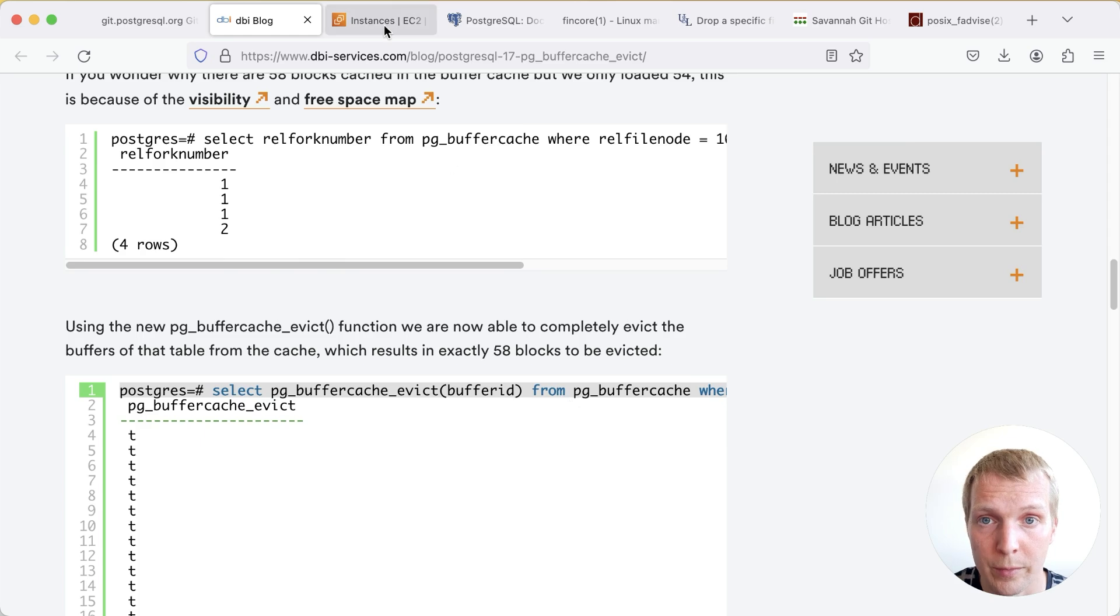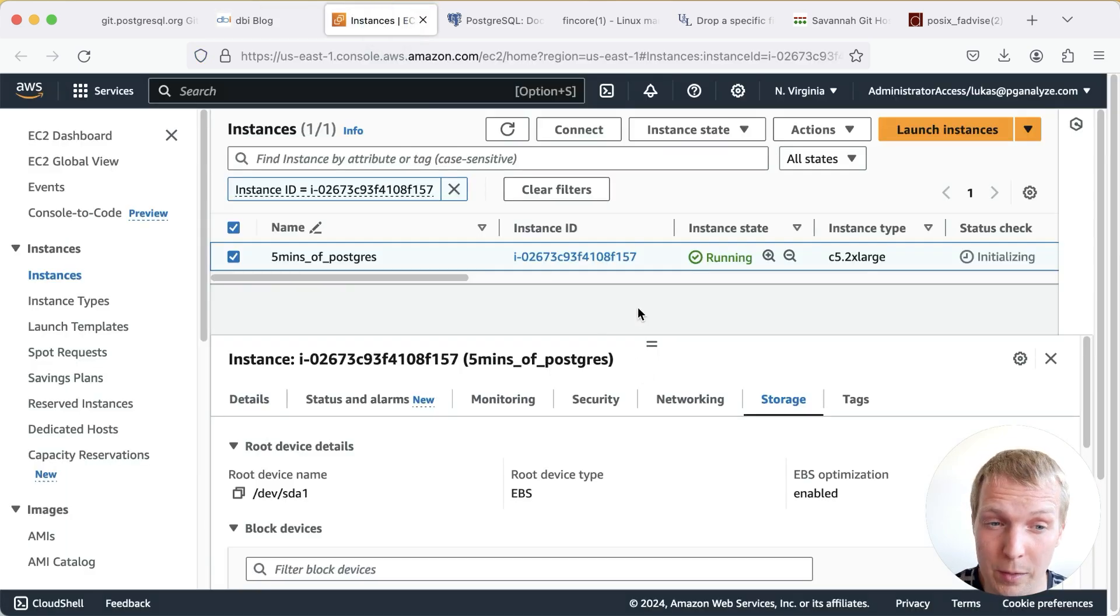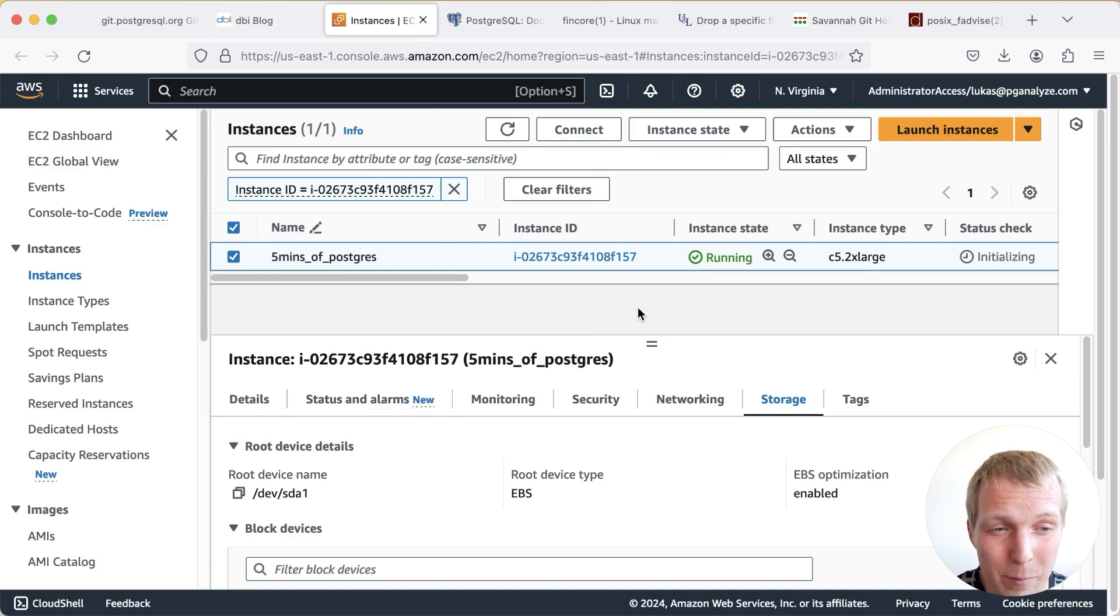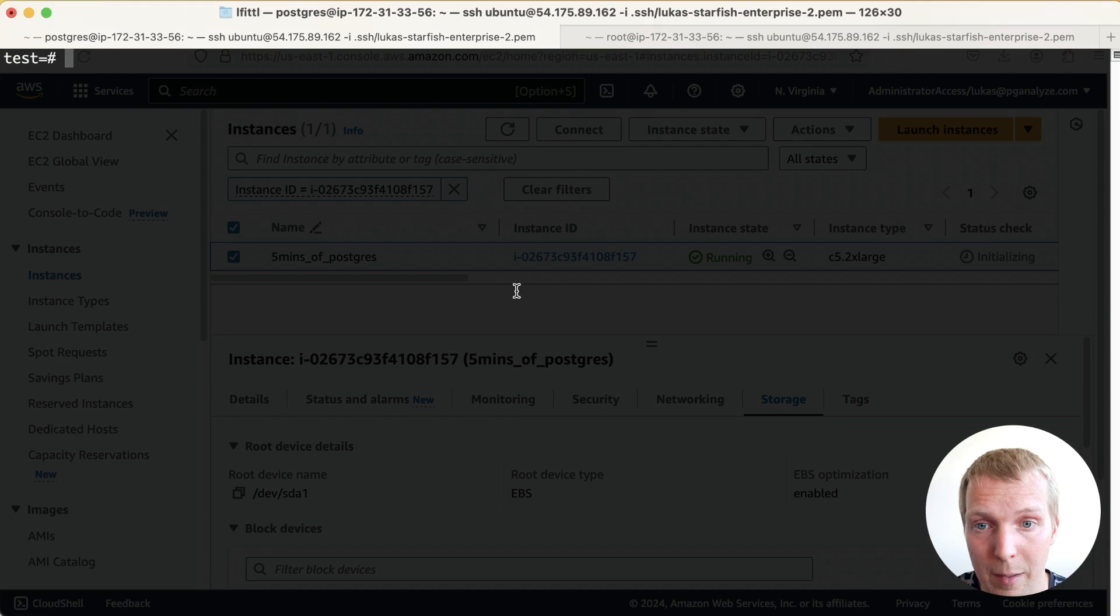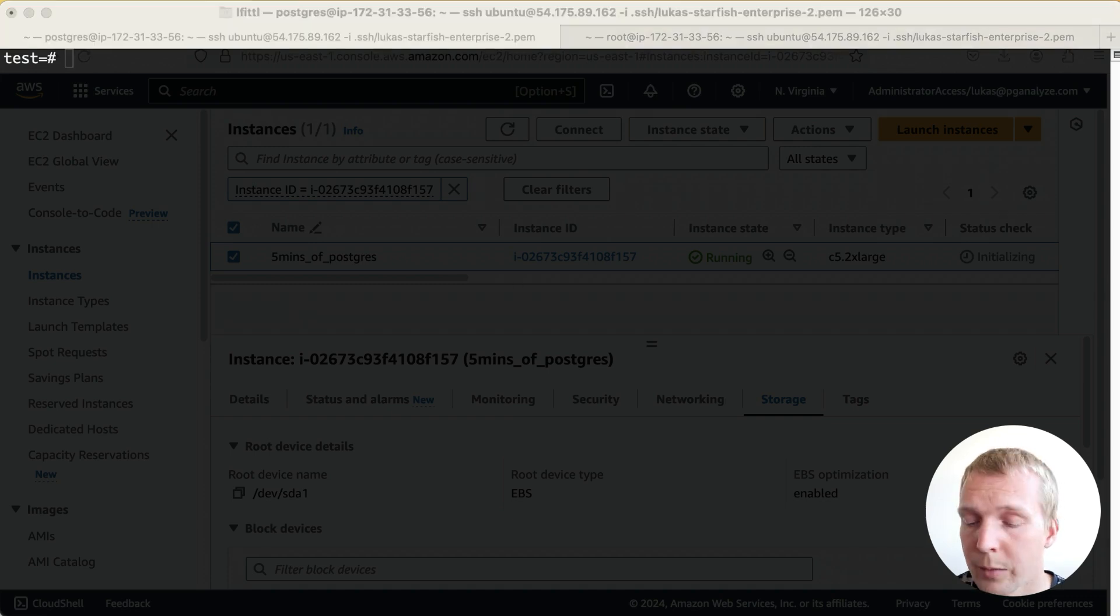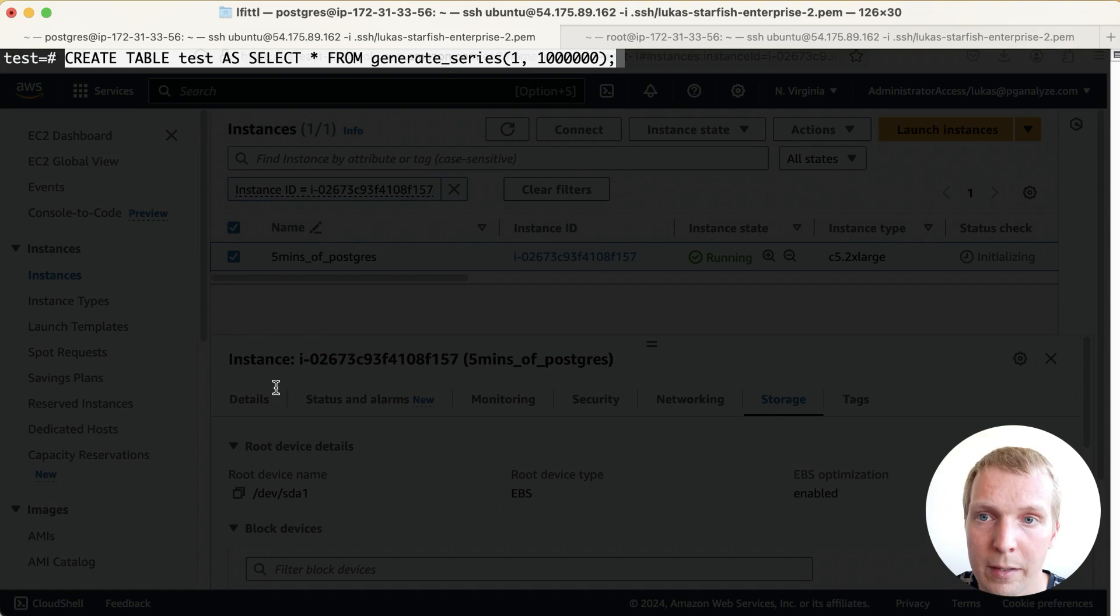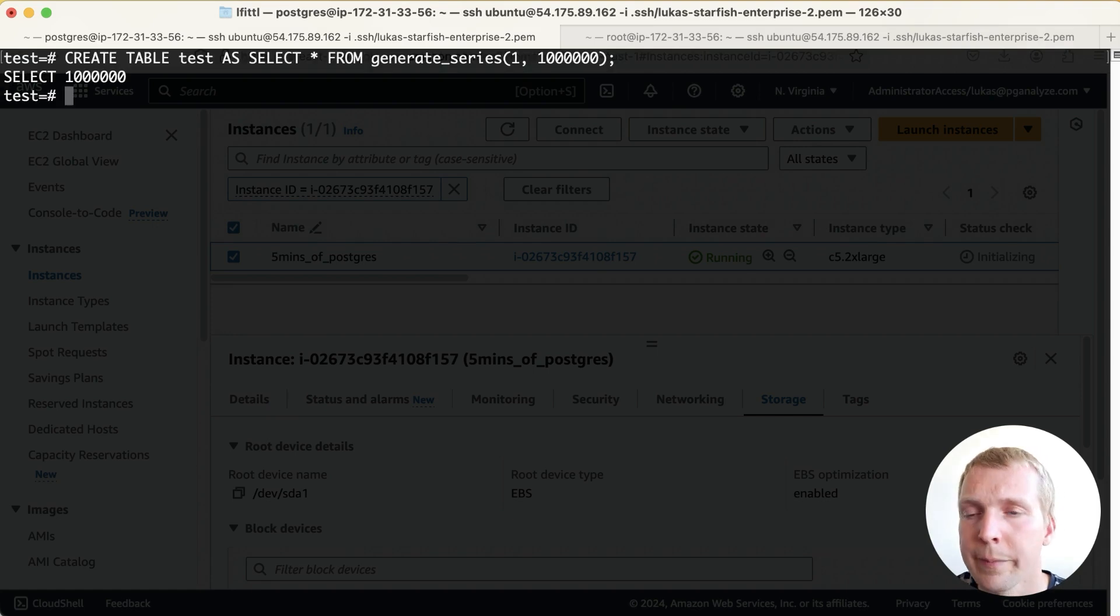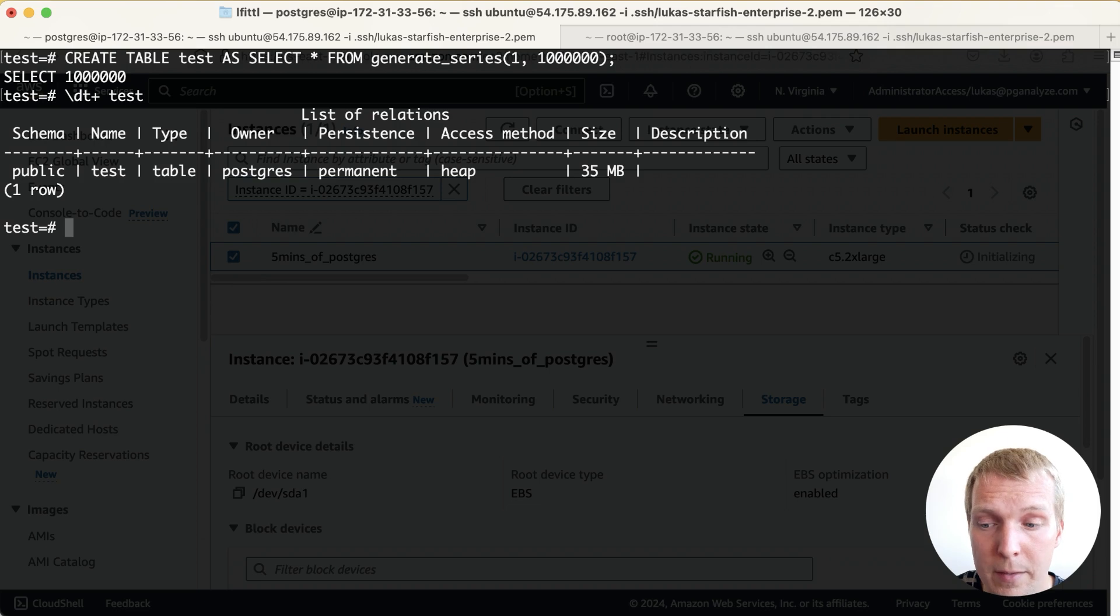So I want to show you how this works. So I have an EC2 instance running here with an EBS volume attached. I'm going to come back to why that matters in a second. Now we're going to connect to this and we're going to make a table. So the table here is pretty straightforward. We're just making a test table with a million records and this table is pretty small. It's only 35 megabytes.